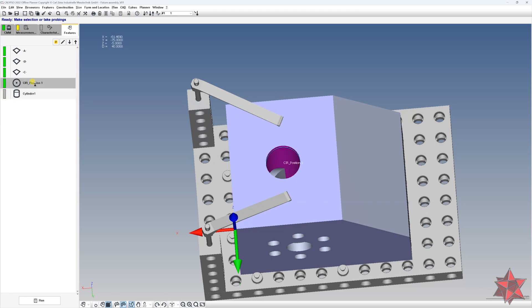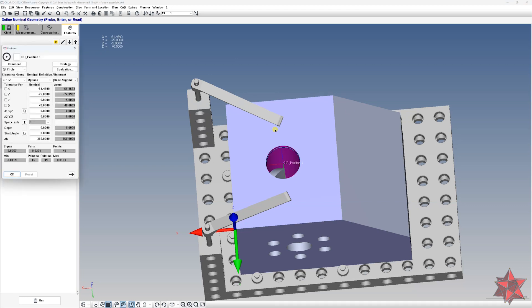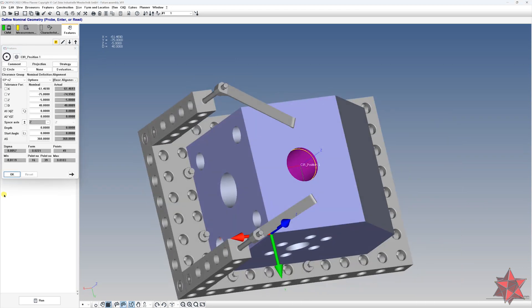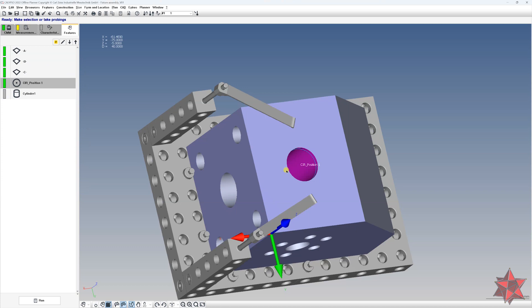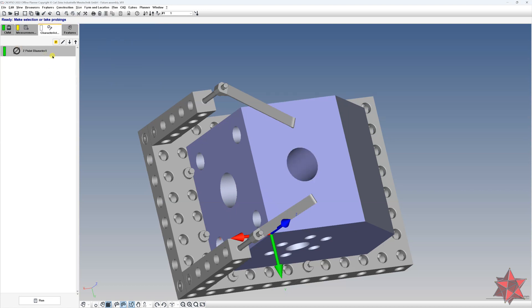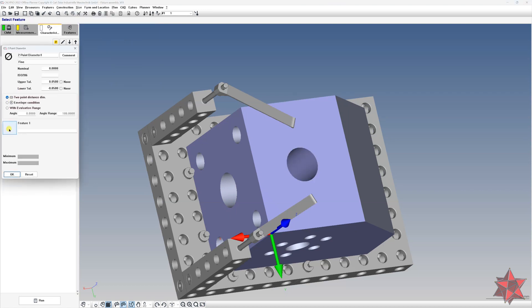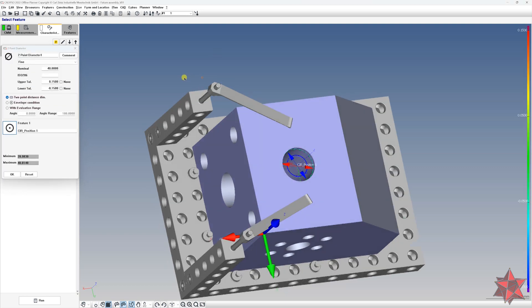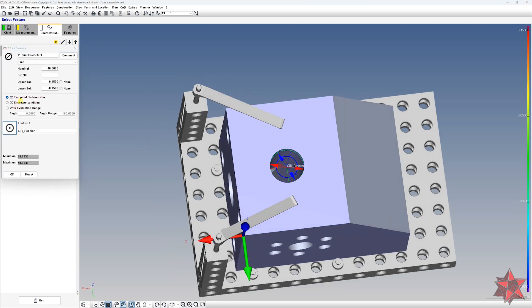For the cylinder from the top, we had the requirement to have the local point. To do this, go to size, standards, two point diameter, and choose the circle.